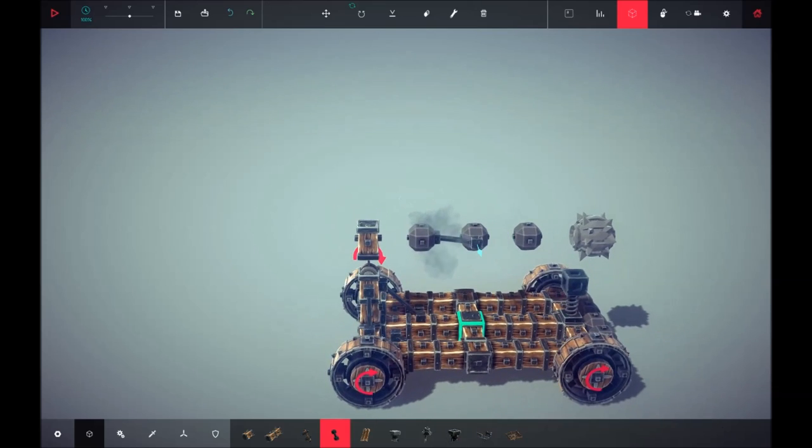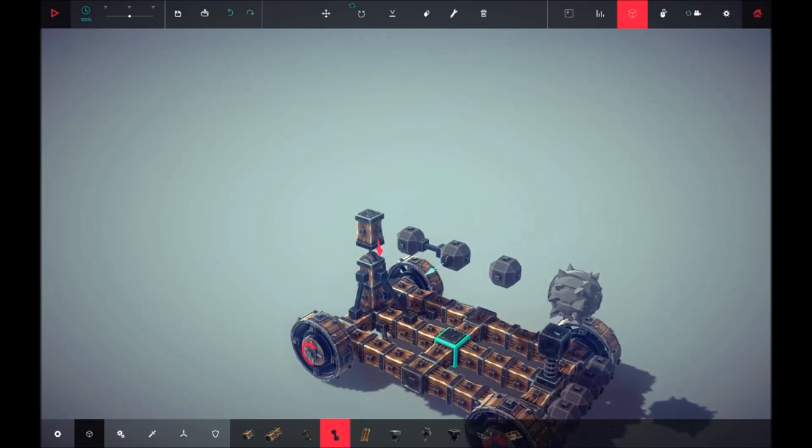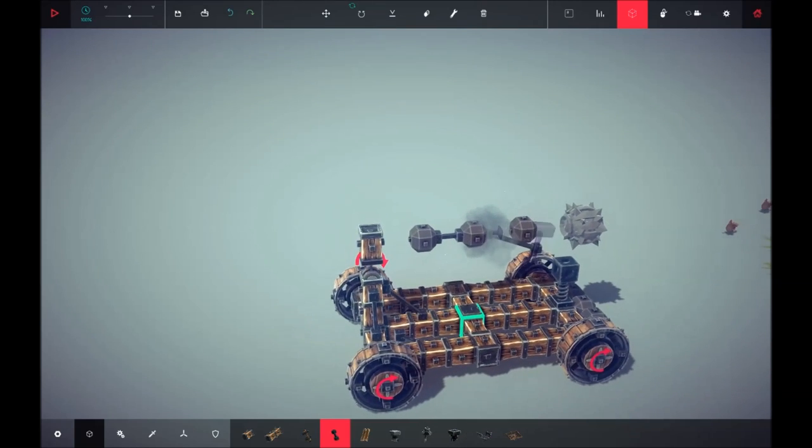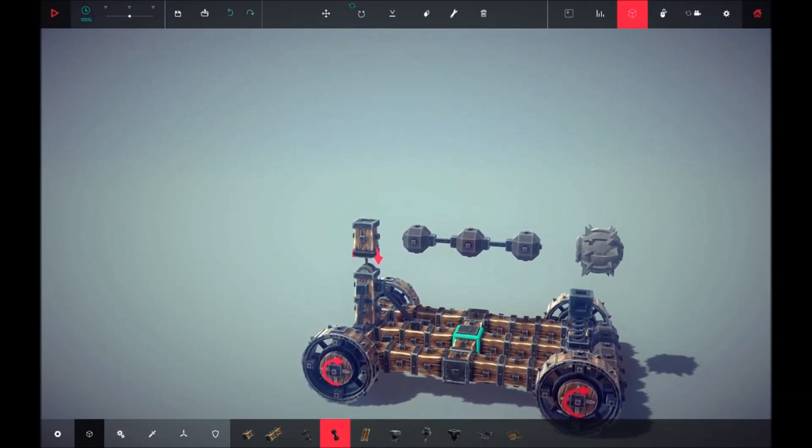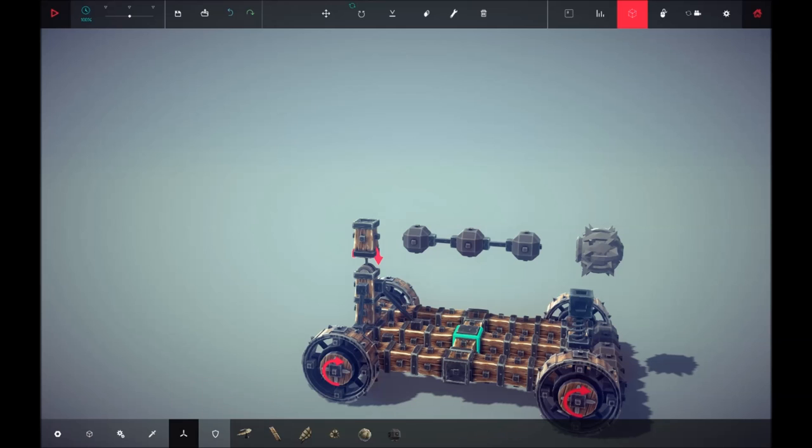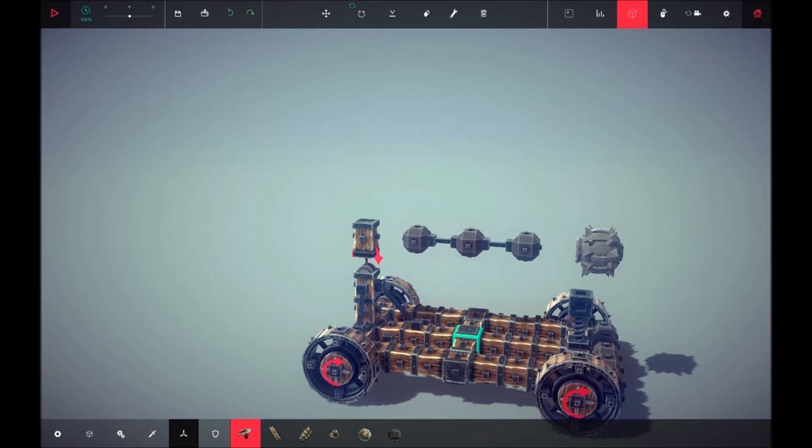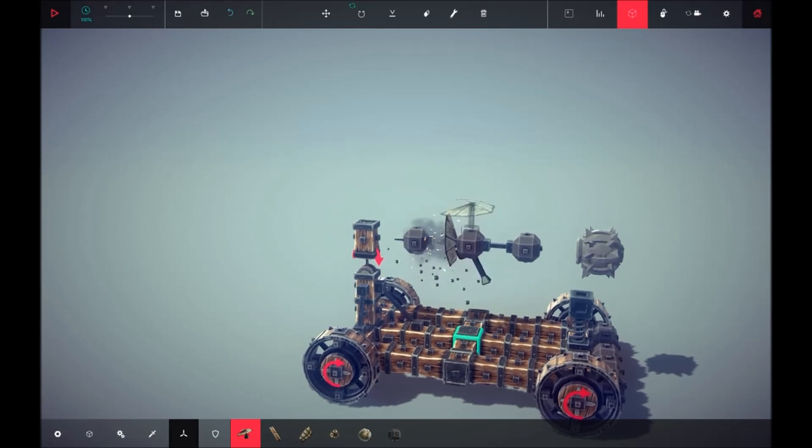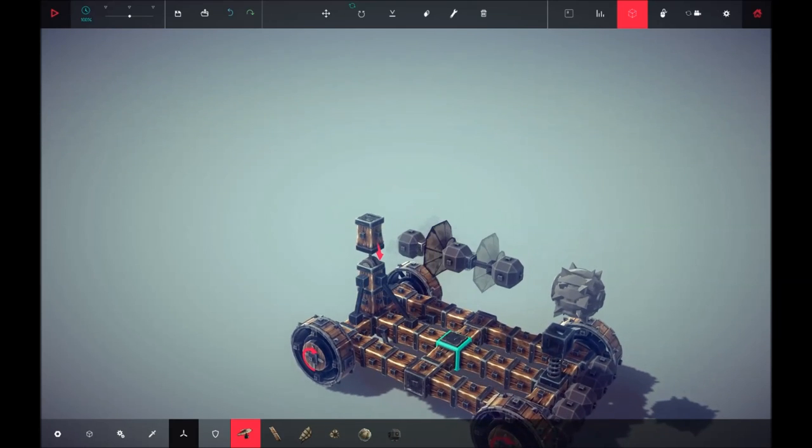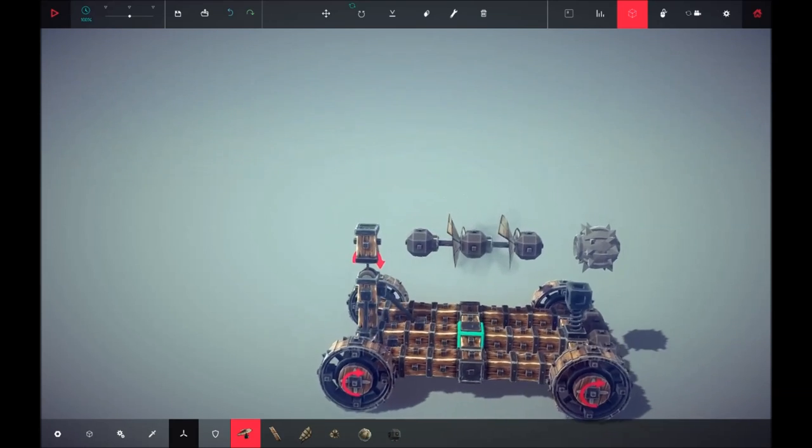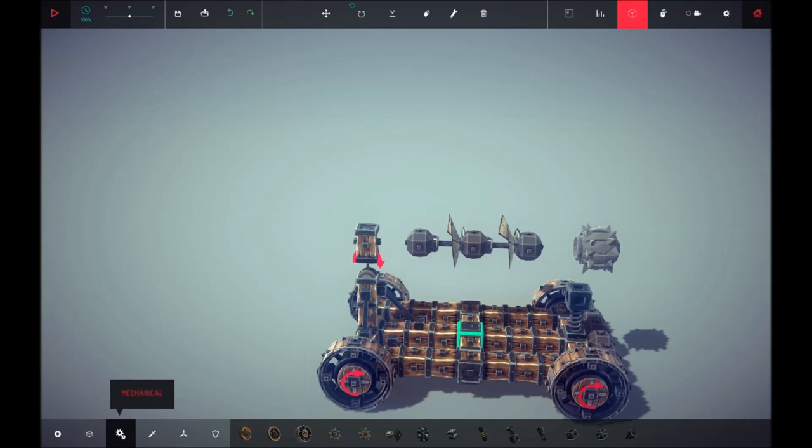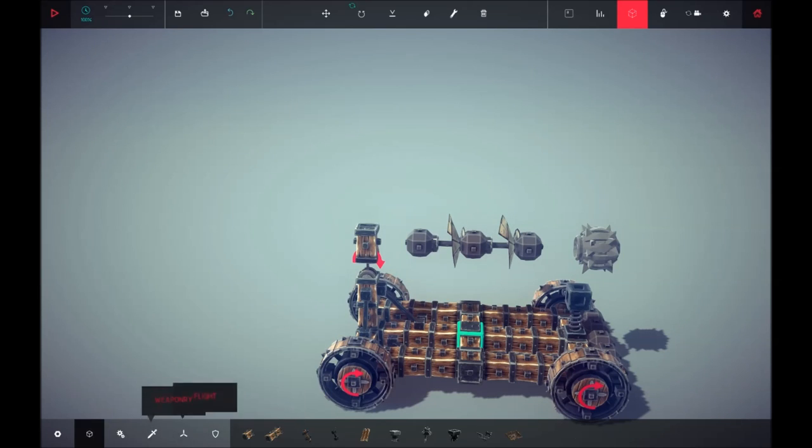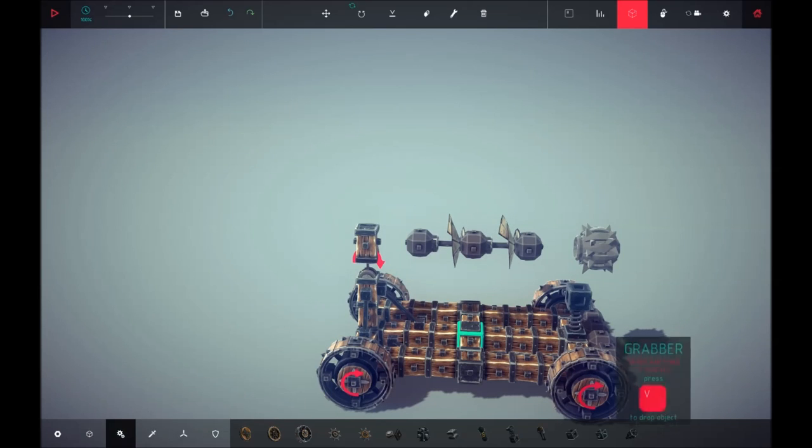There you go. Now we're going to get the flying block and attach it on these two back weights. Then we will be adding in grabbers.